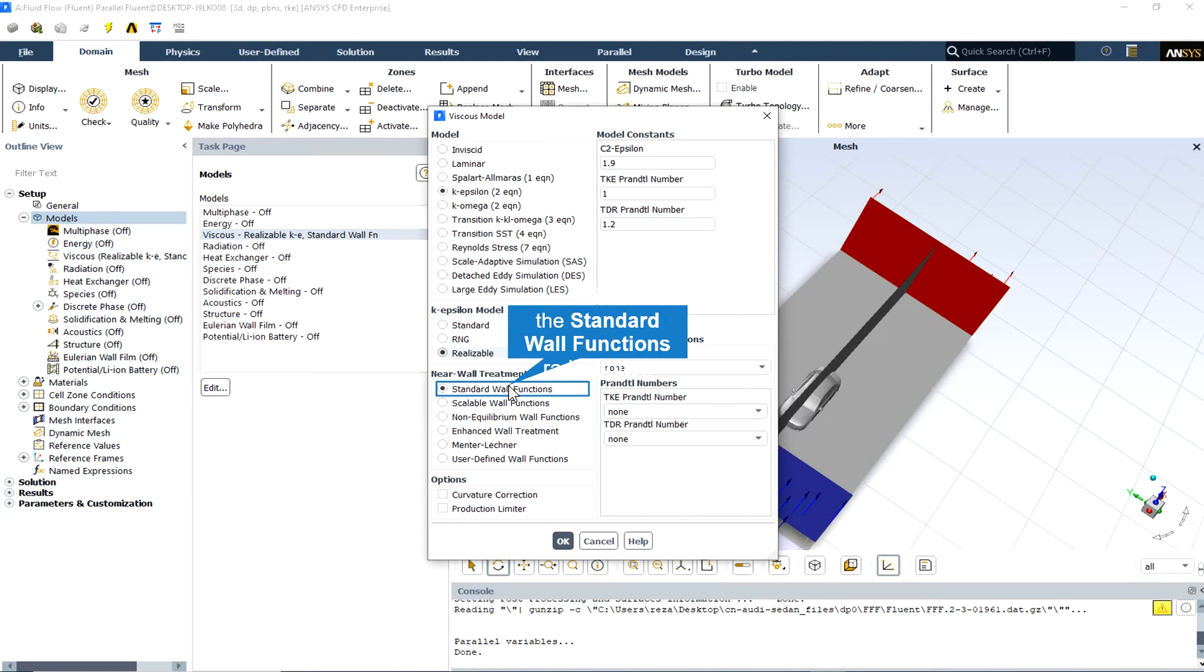In the near-wall treatment option, we select the standard wall function. Because if the k-epsilon turbulence model is used like in this simulation, it is not possible to simulate flow vortices near the walls. So a wall function must be defined, the standard wall function for this simulation, to investigate the fluid behavior near the wall.